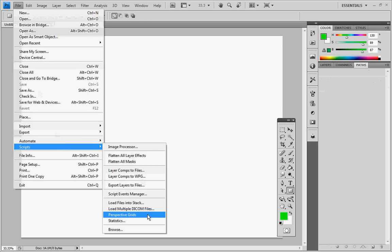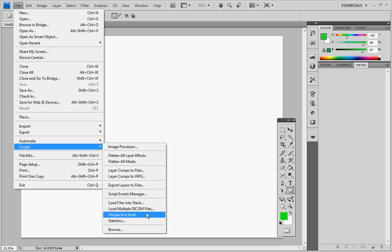This is a script that I installed in Photoshop by copying it into the Presets Scripts directory. This is going to be available on my website, so if you want to use this plugin too, you can just go to my website, download it, copy it into your own directory, and it will be there. I'll post the link in the comments section.